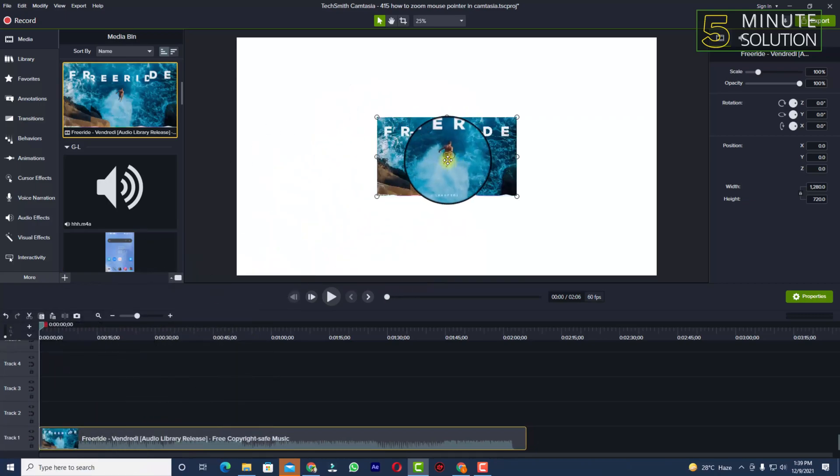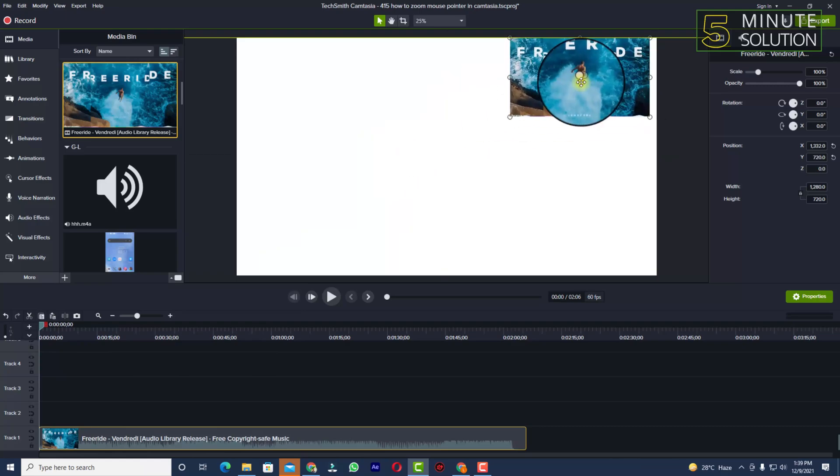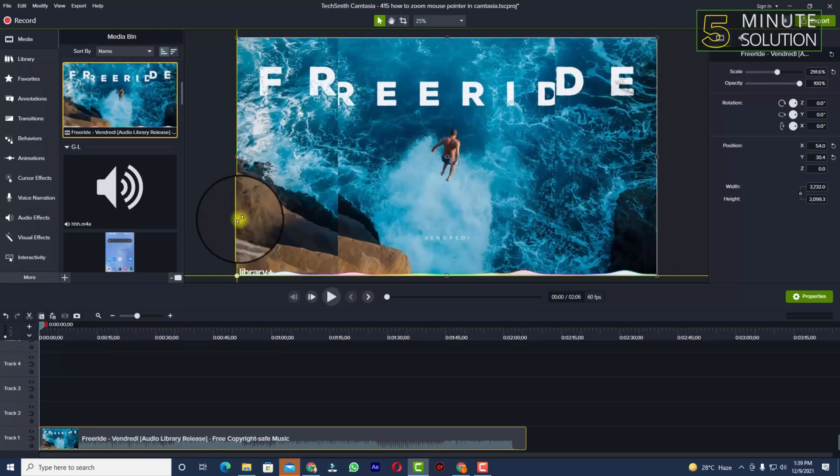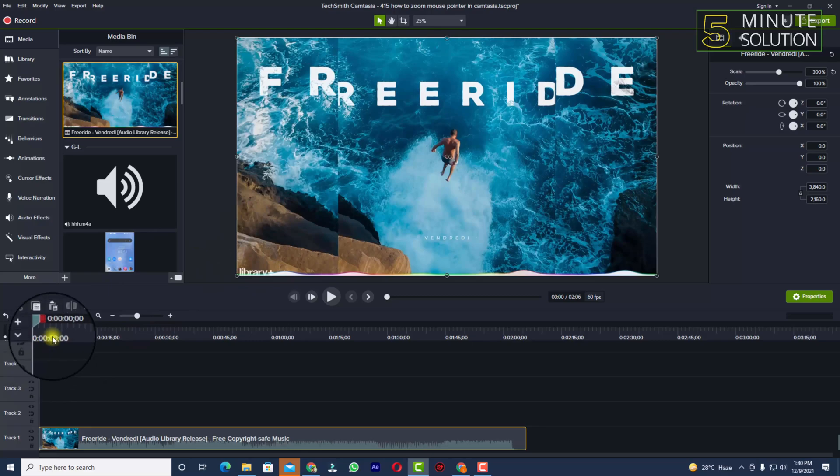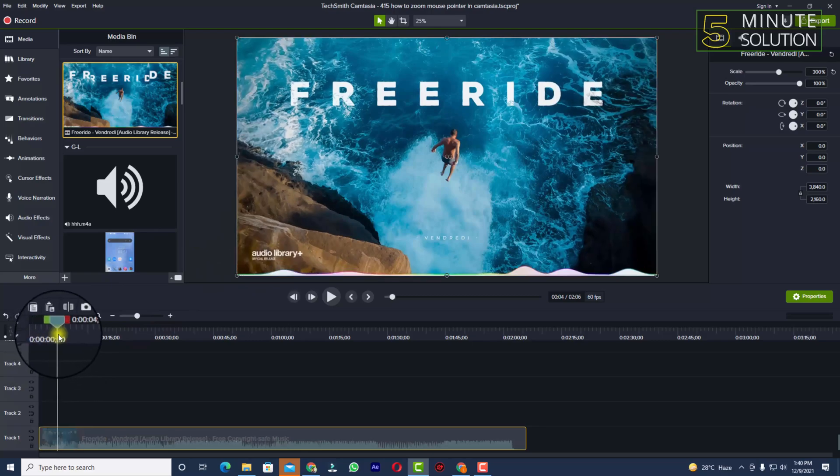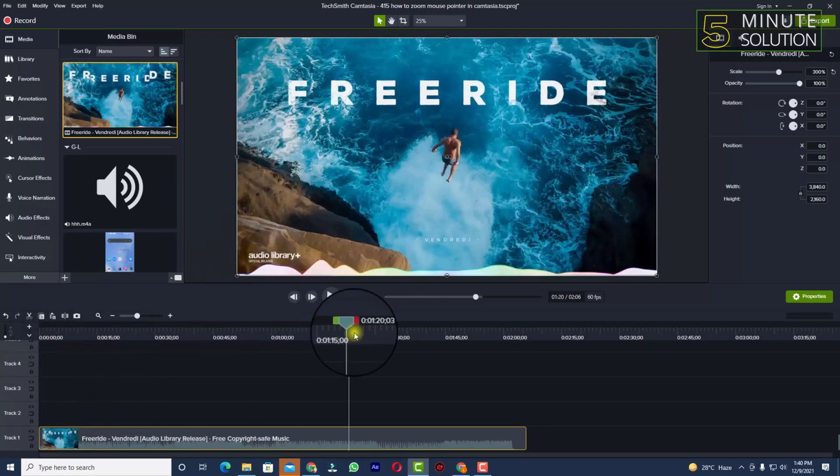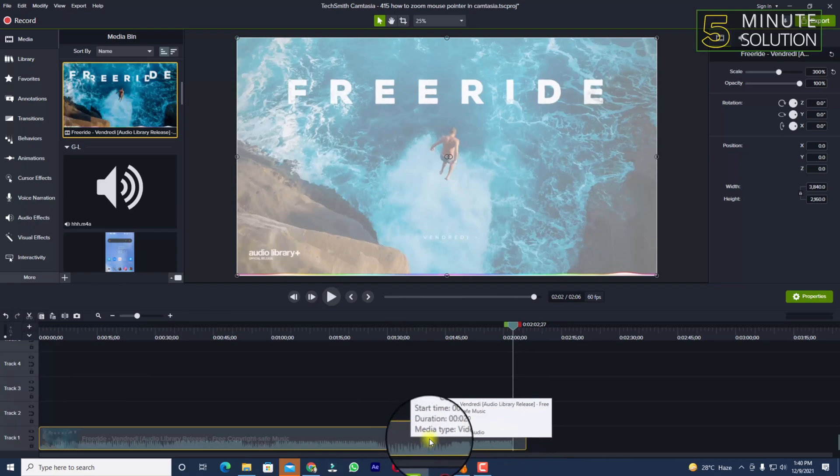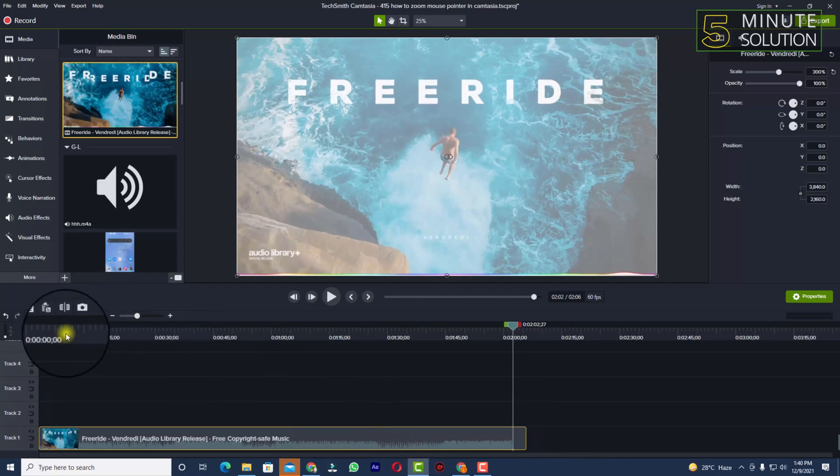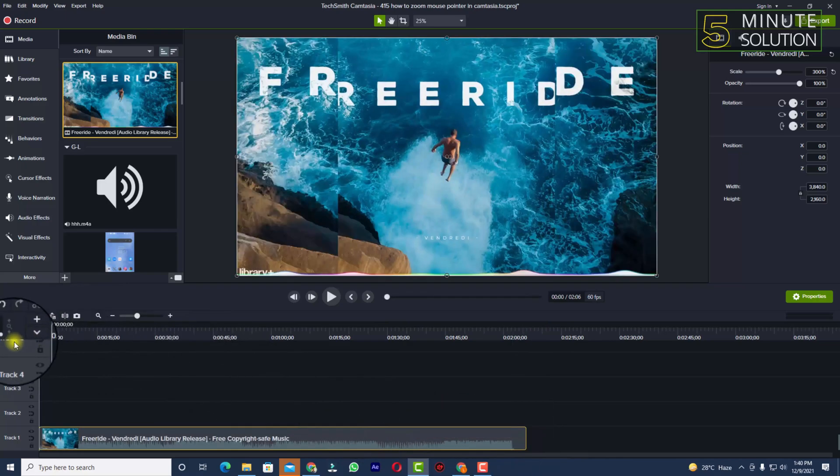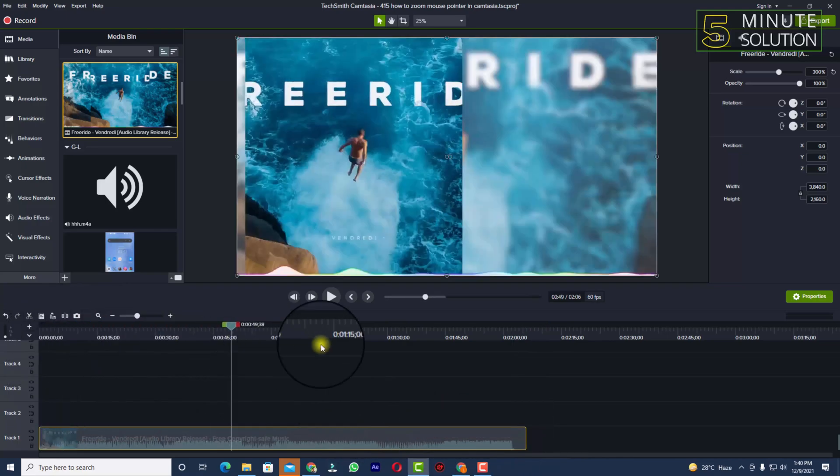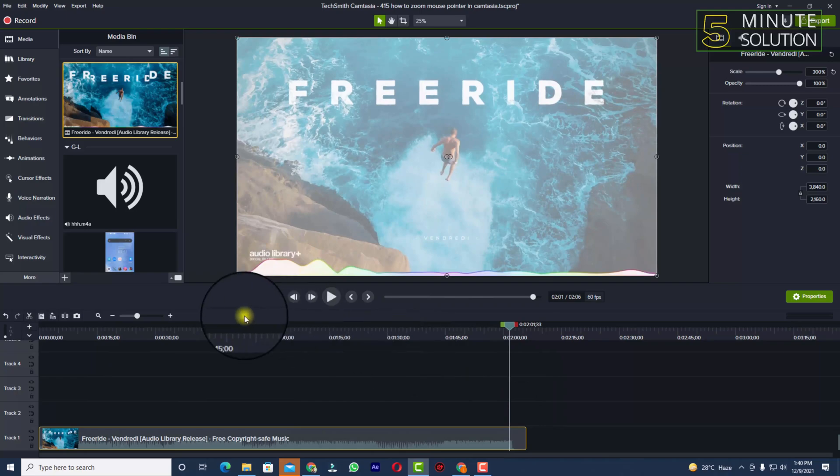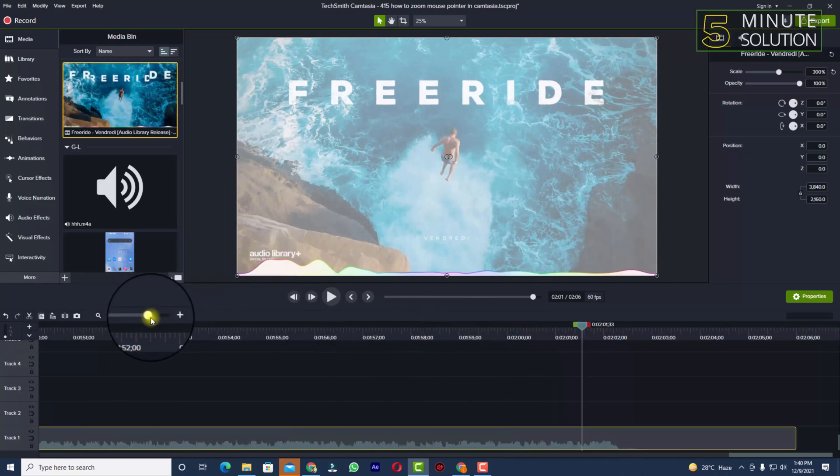I'm scaling the video in. Right now you can see this is almost a two-minute video. Now let's suppose if I just stretch the timeline.